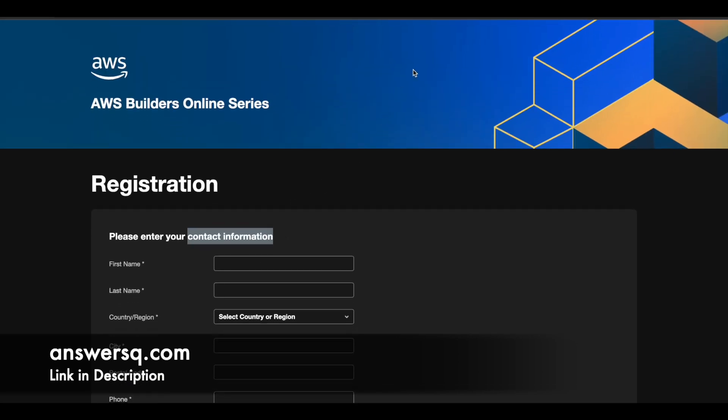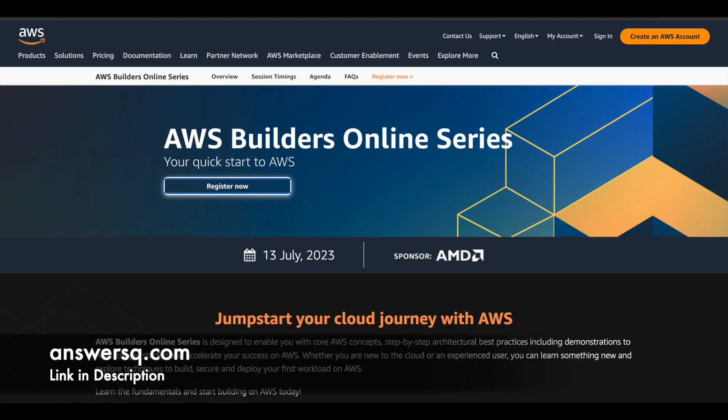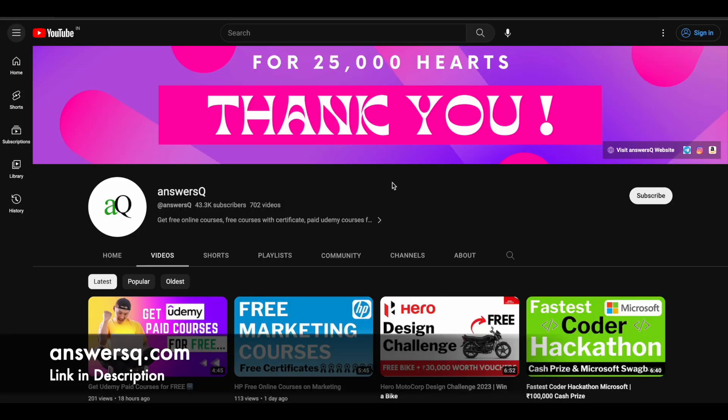Once you are done with it, they will send you an email with all the details. So you can attend the program on 13th of July 2023 and learn from it. So I hope you will find something useful in this program.